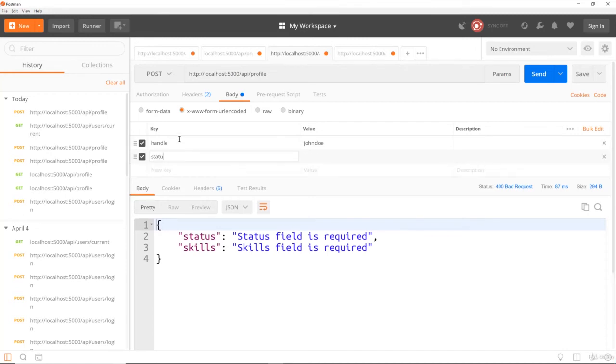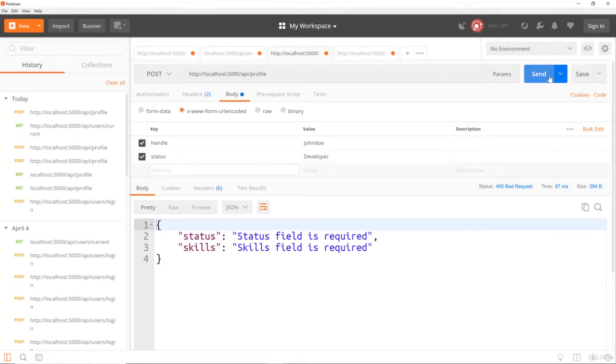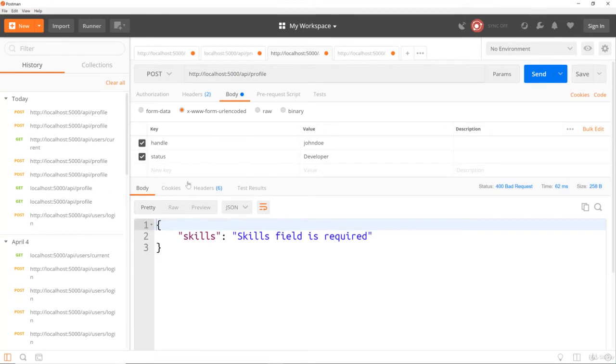So for status, let's say developer. And our front end, this will be a select list. If we send that, we get that.